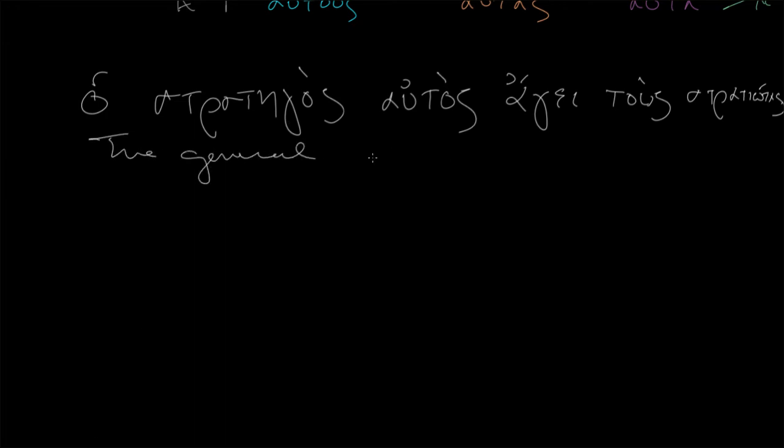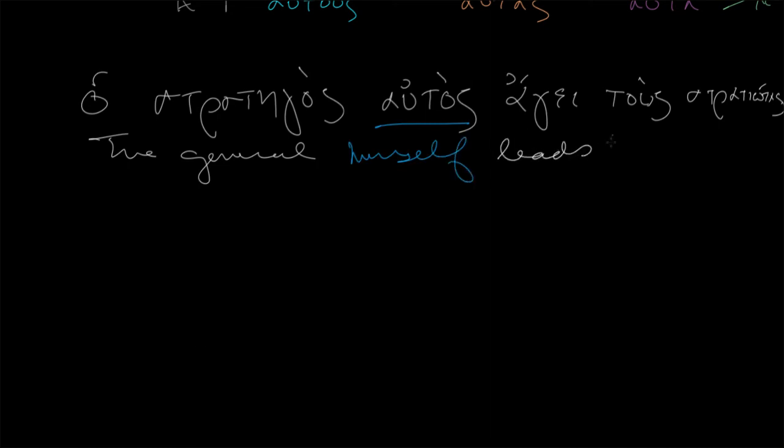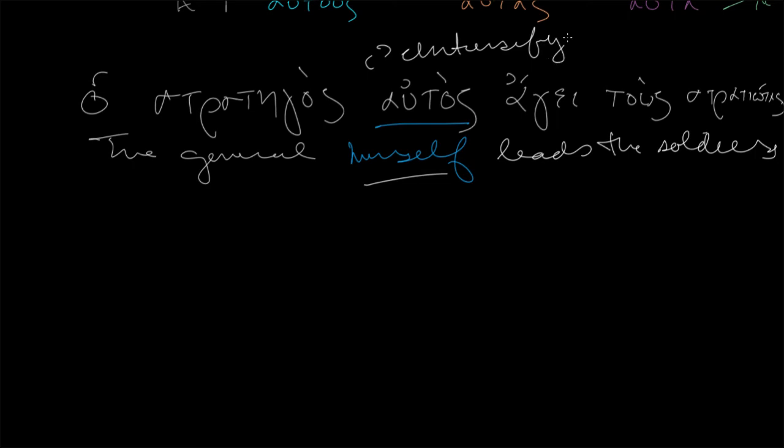So what is this? This is really, as it says in the title of this, it's intensifying. It's not changing the meaning of the sentence. We don't see that overtly. It's still the general who's leading the soldiers. But we're emphasizing that he is doing it himself. He's not having anyone else do it. It really just intensifies the fact that he is the subject of this verb.